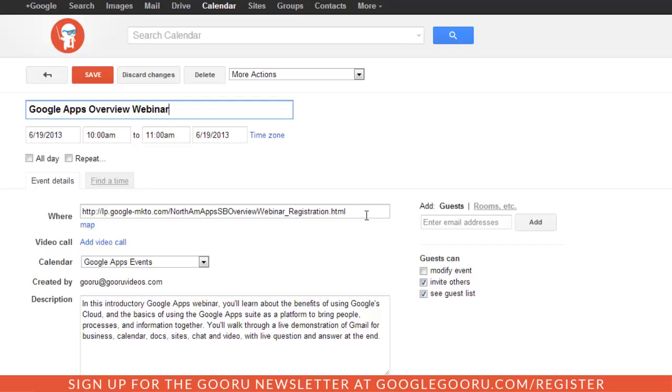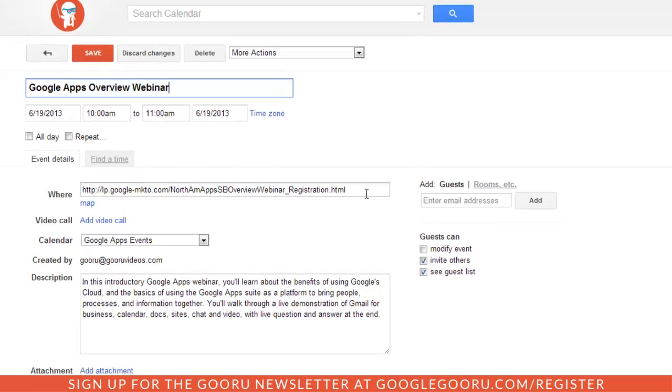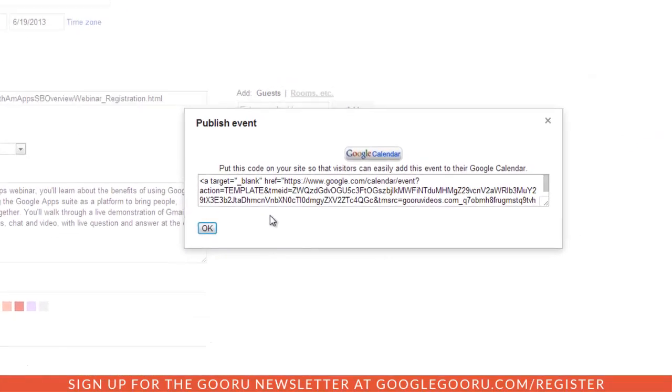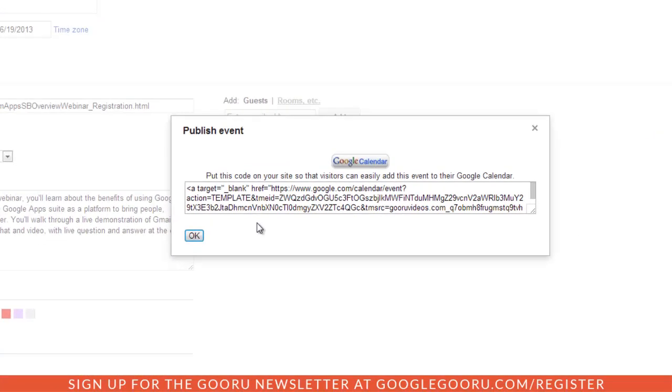Let's say I wanted to add this to my Google Sites company intranet. If you look all the way down at the bottom of the screen, you'll see this tiny little link here that says Publish Event. When I click on that, it pulls up this embed code.